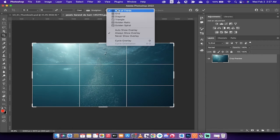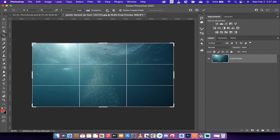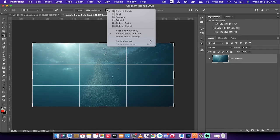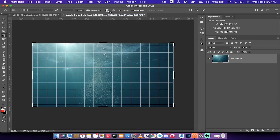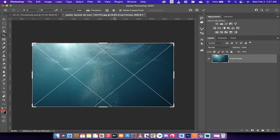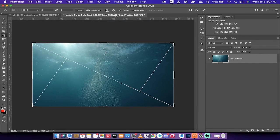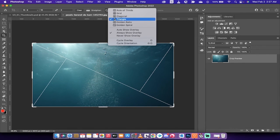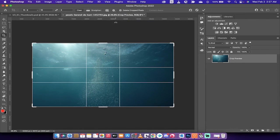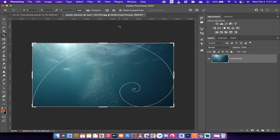And if you drop down this little menu here, and it's up here at the top, you'll see the grid, you'll see a diagonal, you'll see triangle, golden ratio, and of course that all too popular golden spiral.